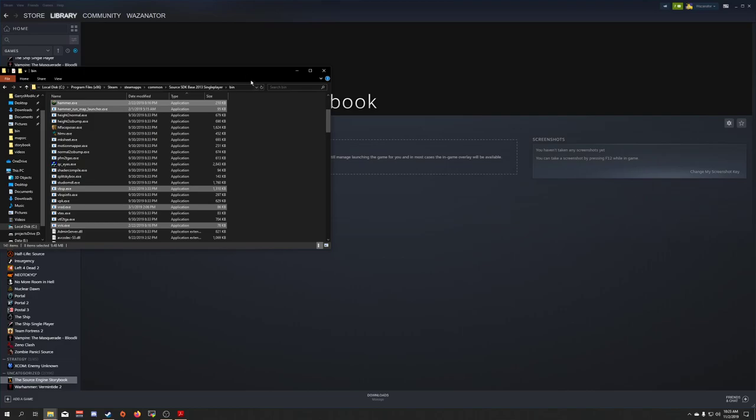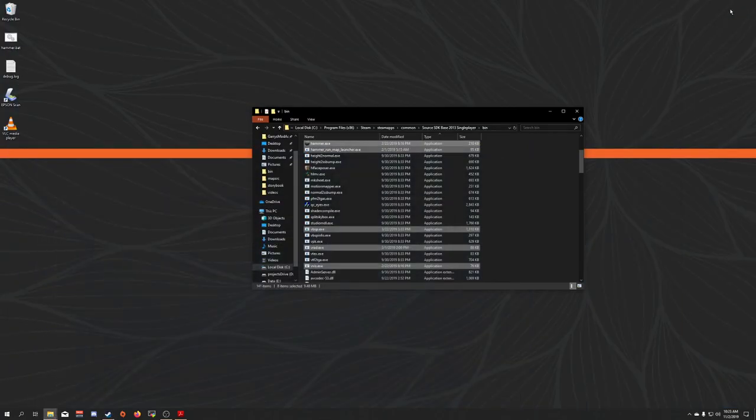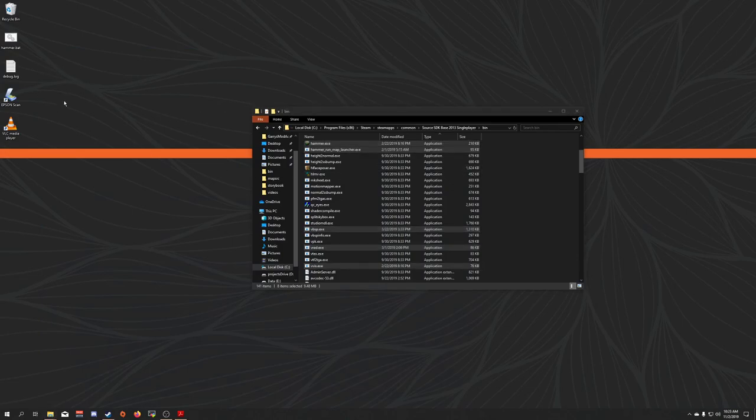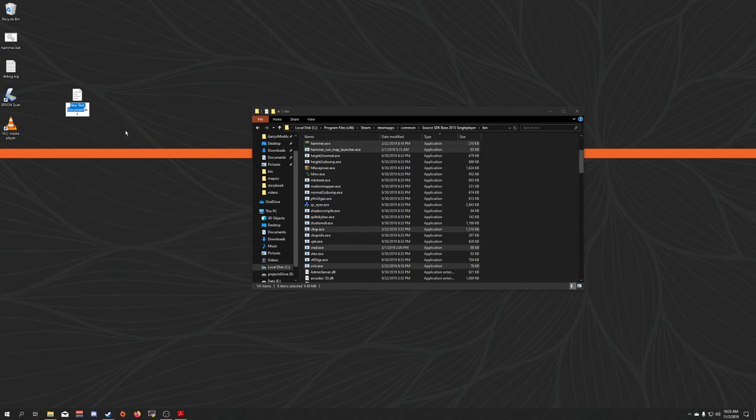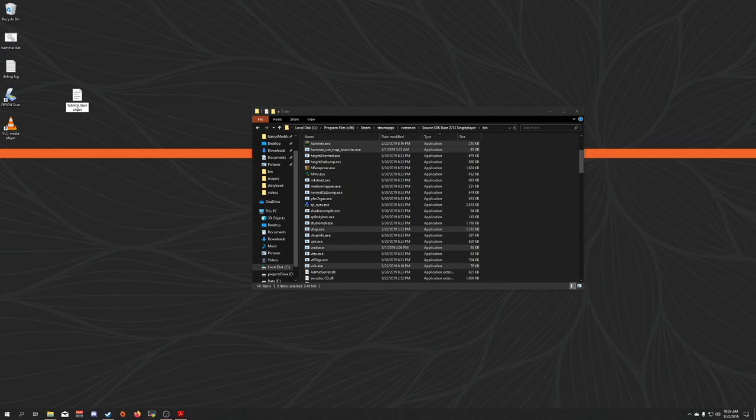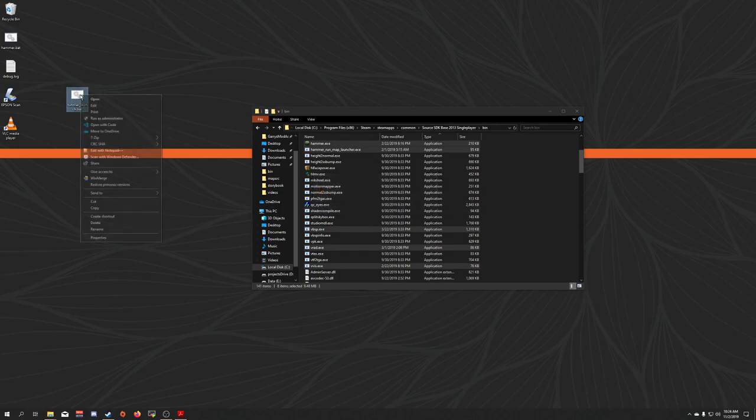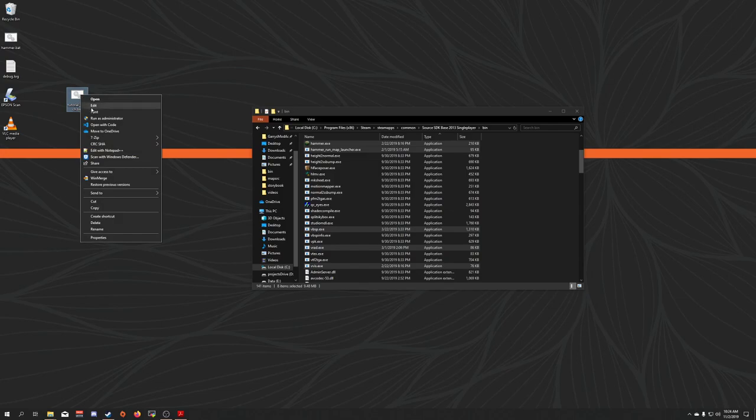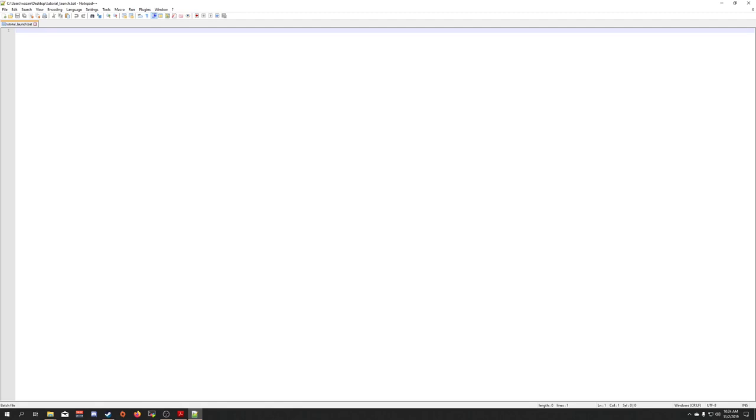Now, you need to go to your desktop. And you're going to create a new launcher. So you're going to right click New Text Document. I'm going to name this tutorial launch. Instead of being .txt, I'm going to name this .bat. And I'm going to say yes. Now, this is a batch file, which means it's going to execute a series of commands when it is run. So I'm going to now open this up in notepad.